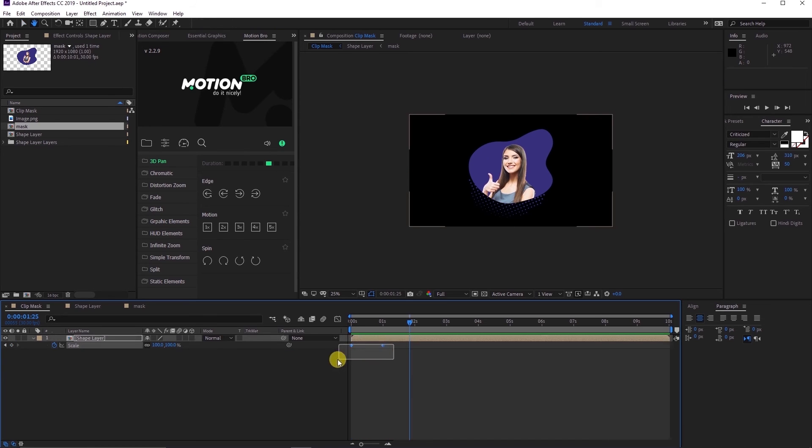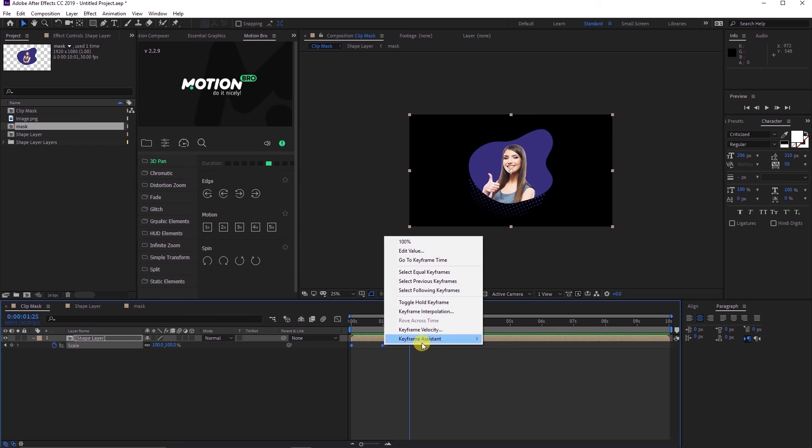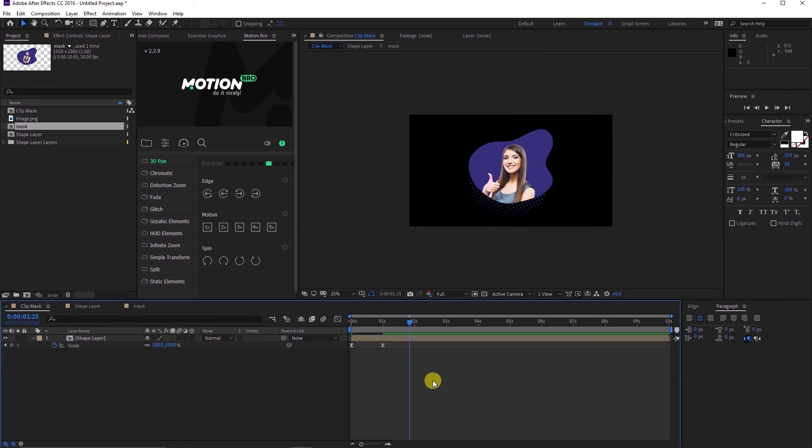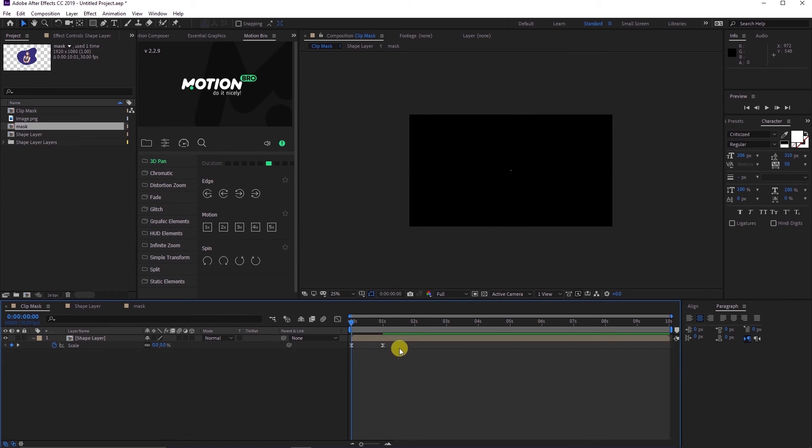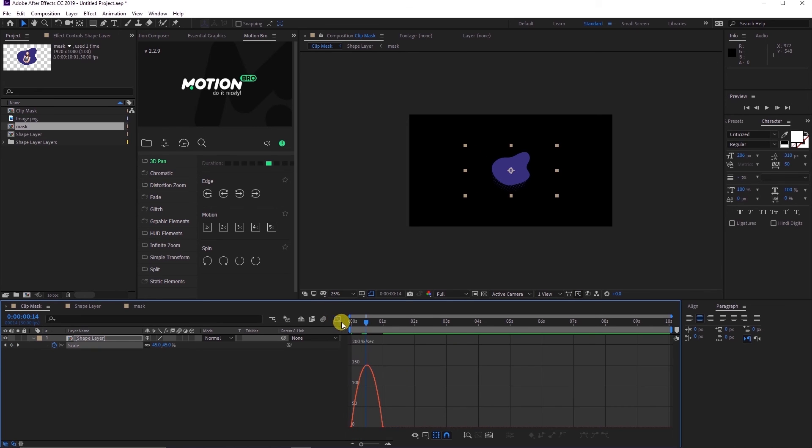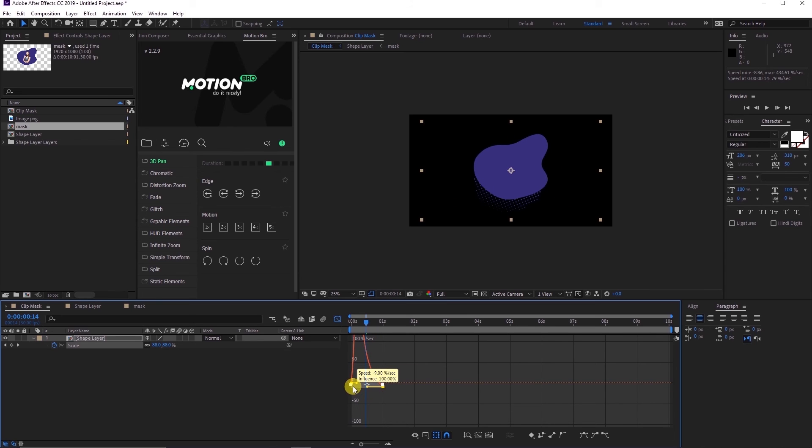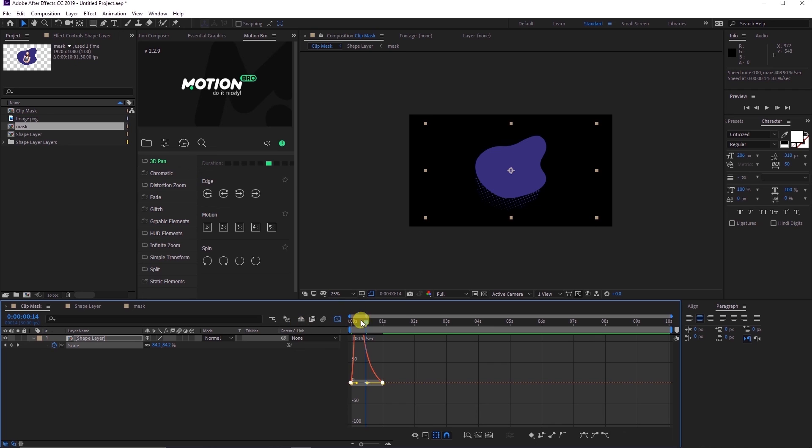Highlight both keyframes, go to Keyframe Assistance, and easy ease them. Or you can just press the F9 button on your keyboard. Head over to the graph editor and play along with the graph. Let's edit the graph in such a way that we get a fast scaling at the beginning and a delayed scaling at the end or vice versa.